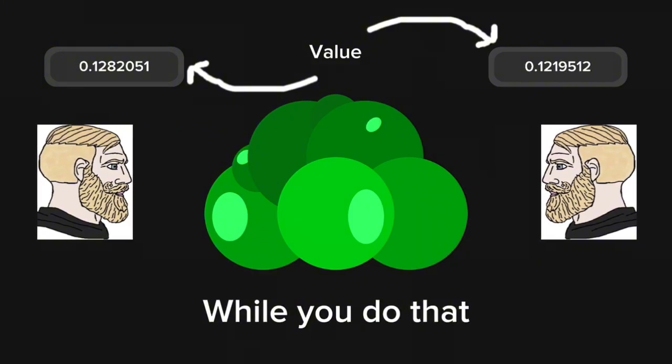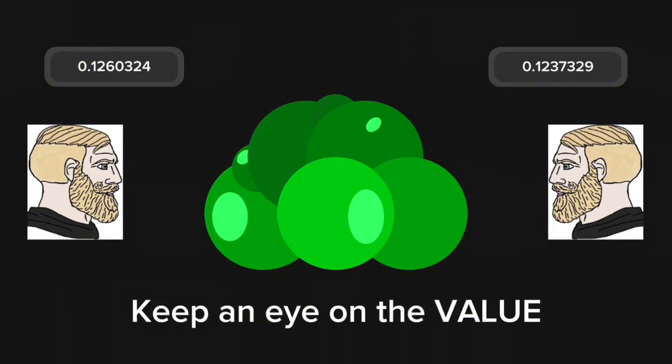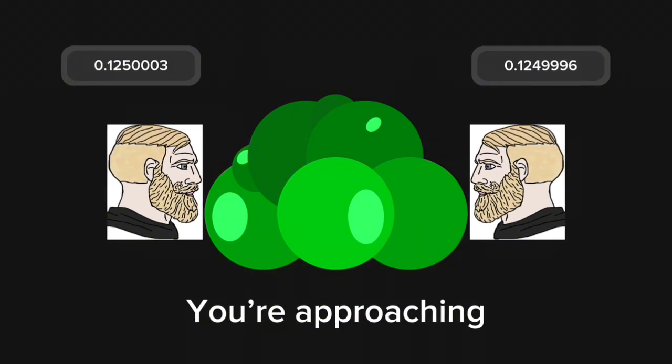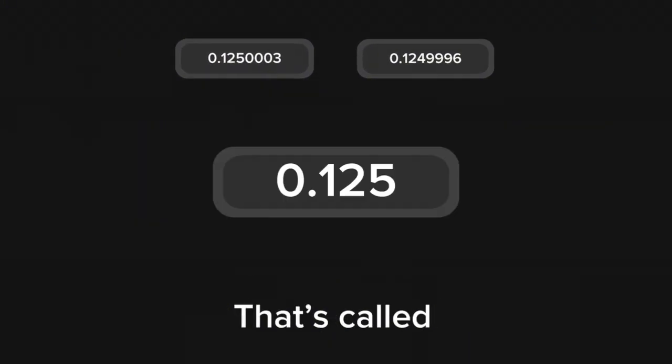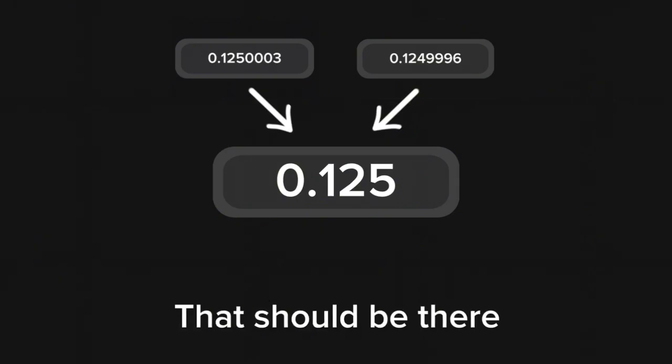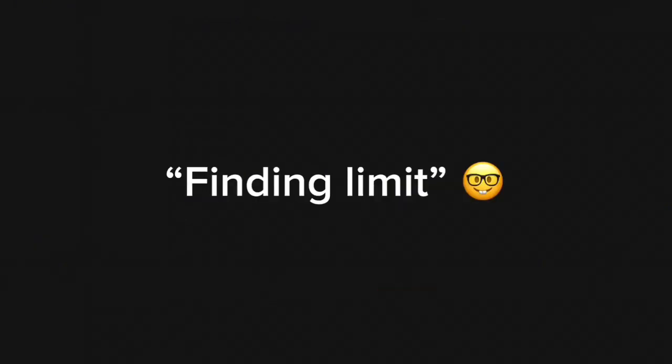While you do that, you keep an eye on the value you're approaching. That's called finding a value that should be there but isn't. Or as the nerds call it, finding limit.